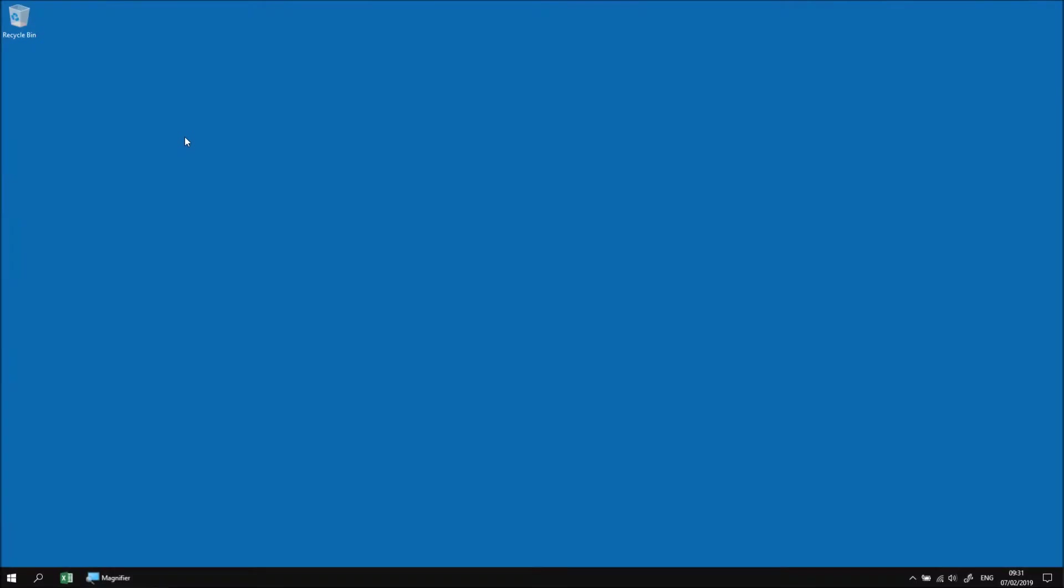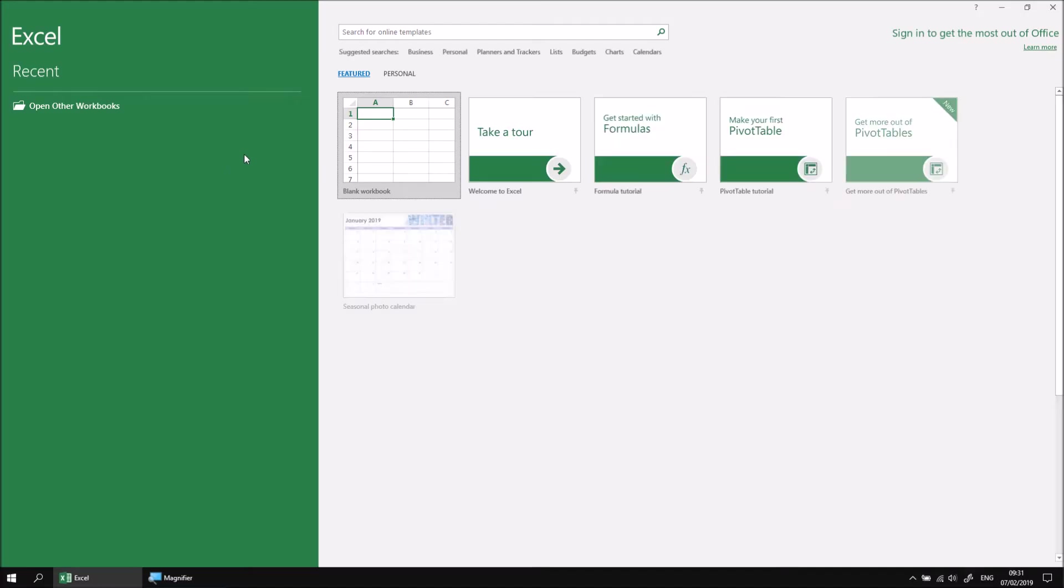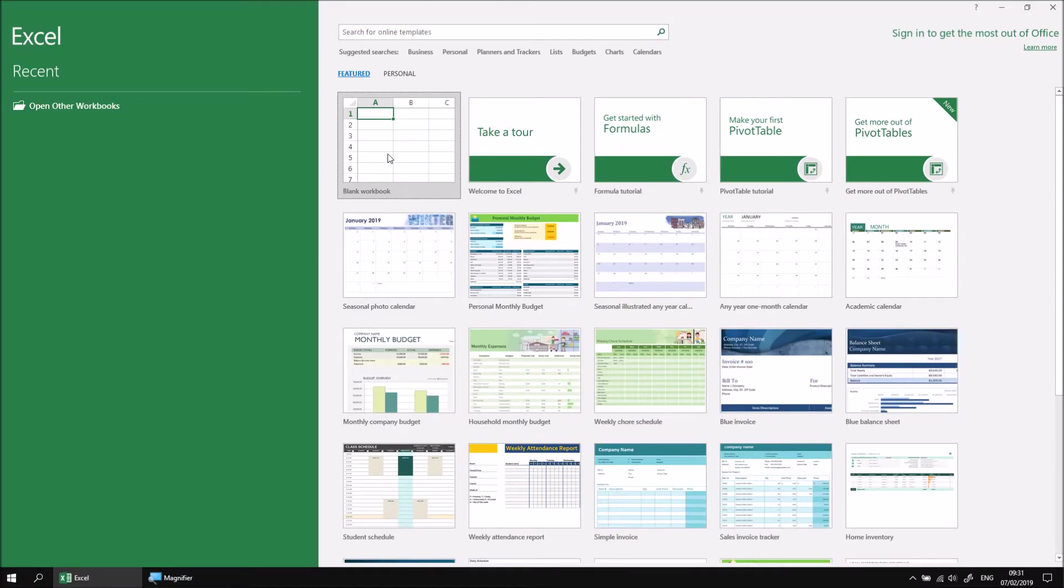In the first part of this lesson, we'll cover the basics of displaying messages using the message box function. We don't need any particular files for this example, so let's start by opening Excel and then creating a brand new blank workbook.